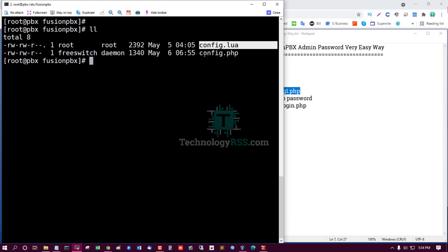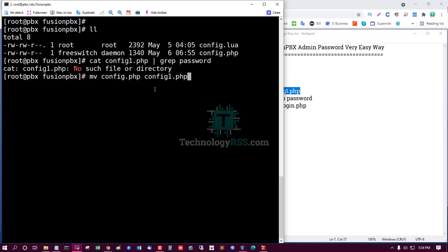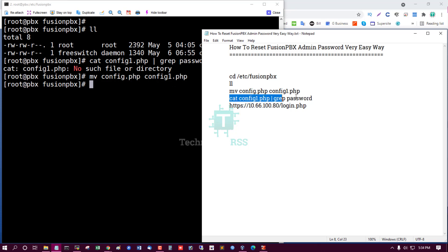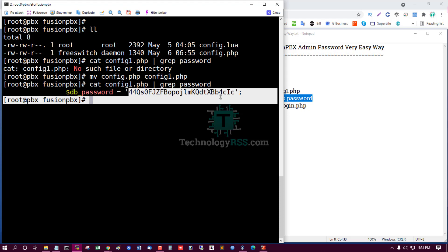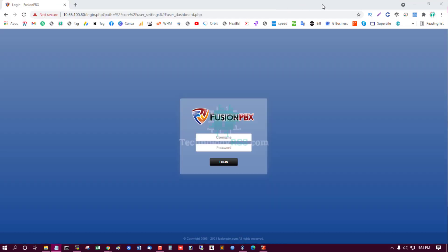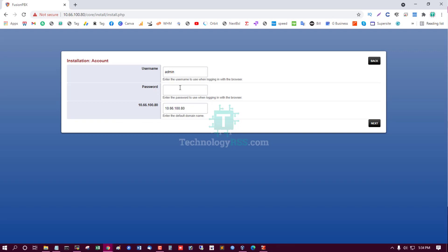I can see two files: config.lua and config.php. I'll move the config file to config.1, and then grab the database password from that file. Now reload this URL — this is the new password setup page.